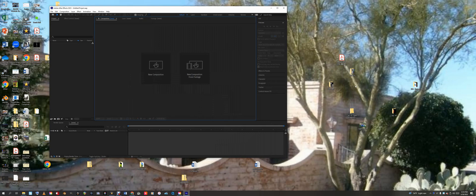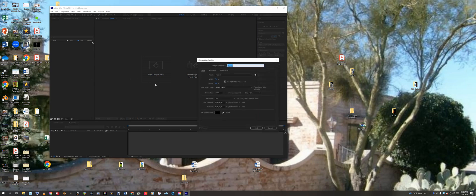Welcome back. This is going to be Project 11, the demo on how to do the split screen so you can create what seems like a simultaneous dialogue you're having with yourself. We're going to use luma matting to do this, so let's go in and do a new composition for this.